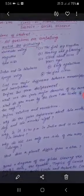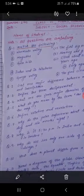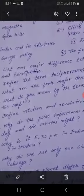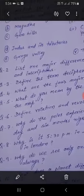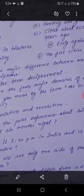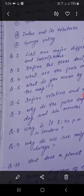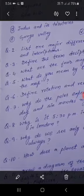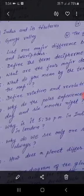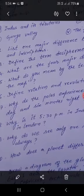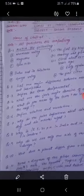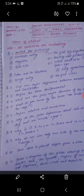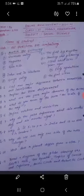Question number six: define rotation and revolution. Then question number seven: why do the poles experience about six months day and six months night? This is your question number seven. Question number eight: why is it 5:30 p.m. in India and 12 noon in London?